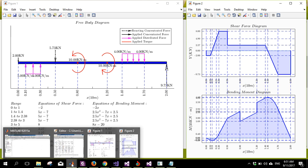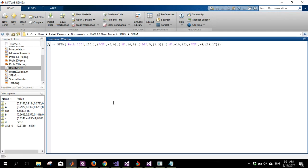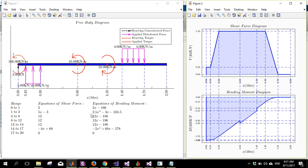Now let's run another test by converting this to a cantilever — placing the support at zero and removing the concentrated force at that point. I'll call this 'program 200 new test' and run it again. This is the new solution — it looks different, as expected. You can now see a reacting torque in the legend. For a cantilever, the reaction includes both a force and a torque at the fixed support, whereas the previous simply-supported case had no reacting torque.